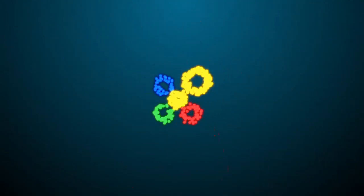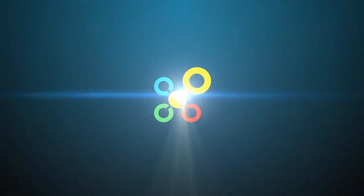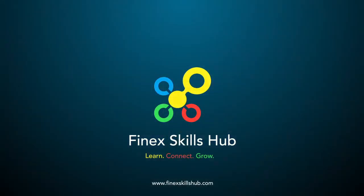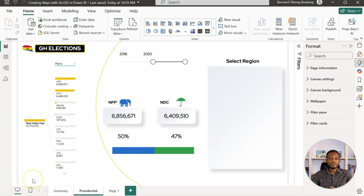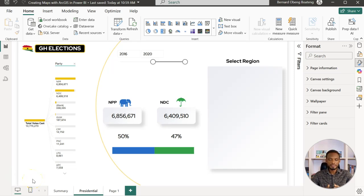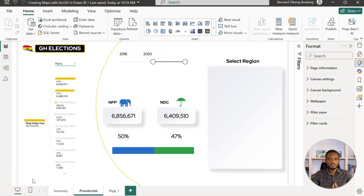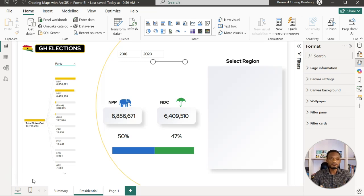We are going to use the same example we used when we created the shape map. This is data on Ghana's election—not the real numbers, this has been modified for academic purposes.